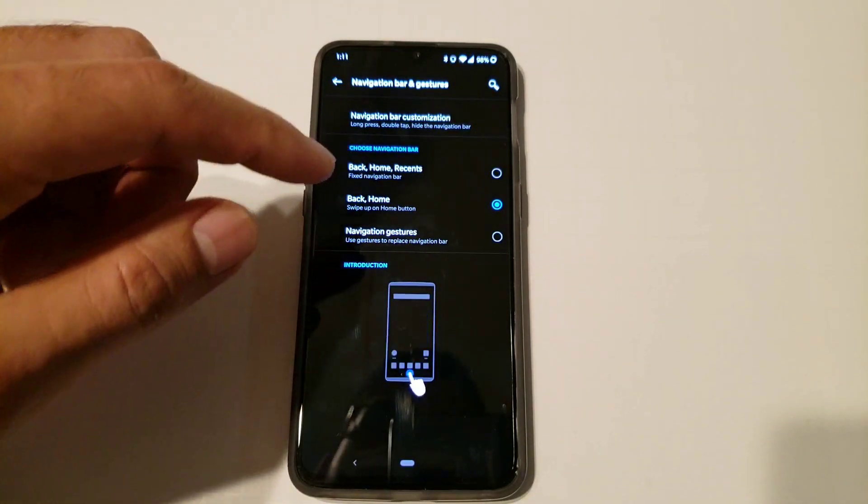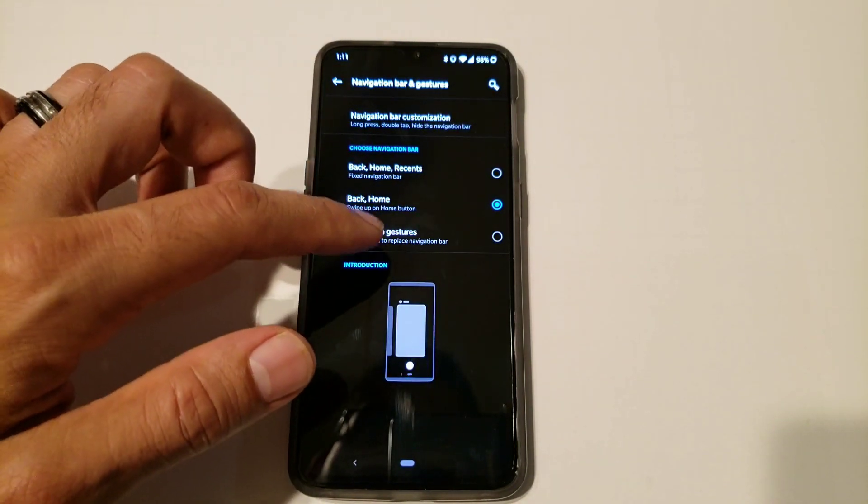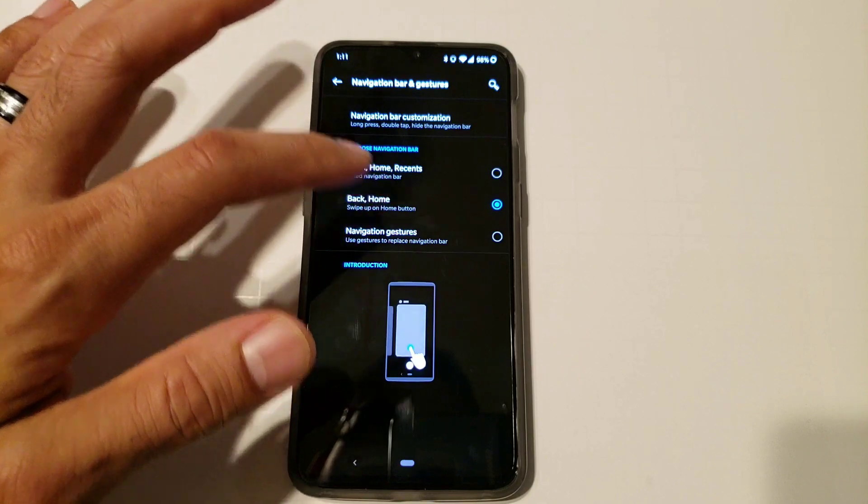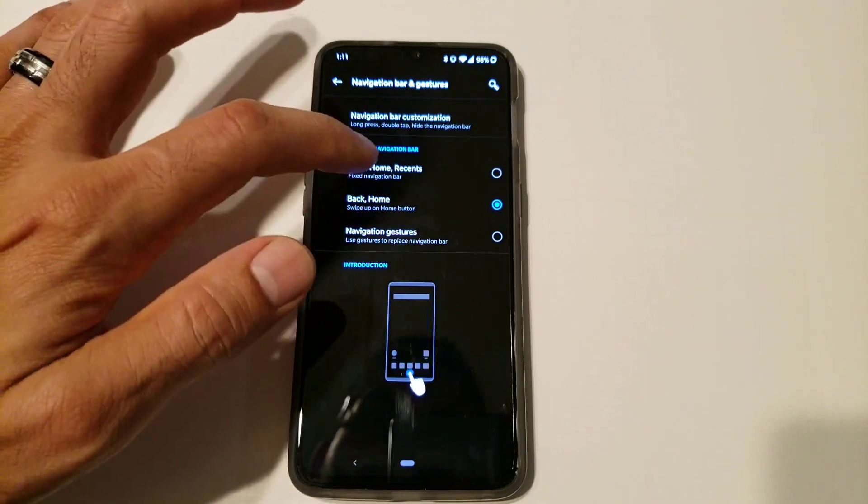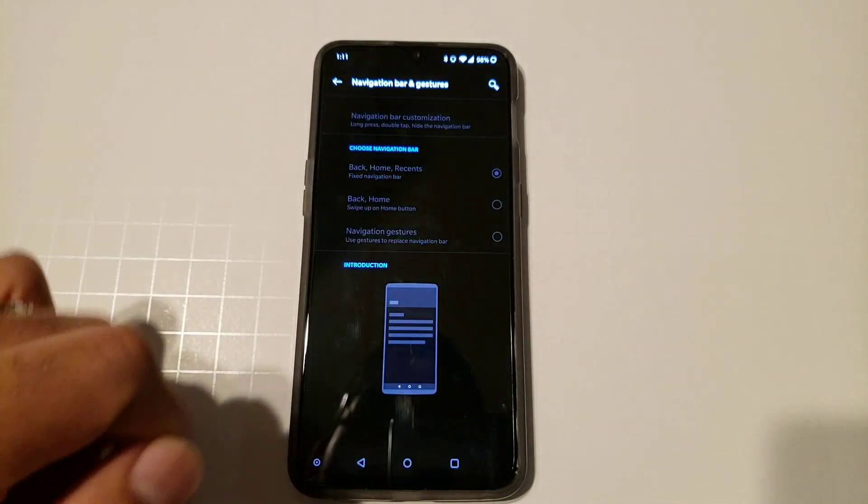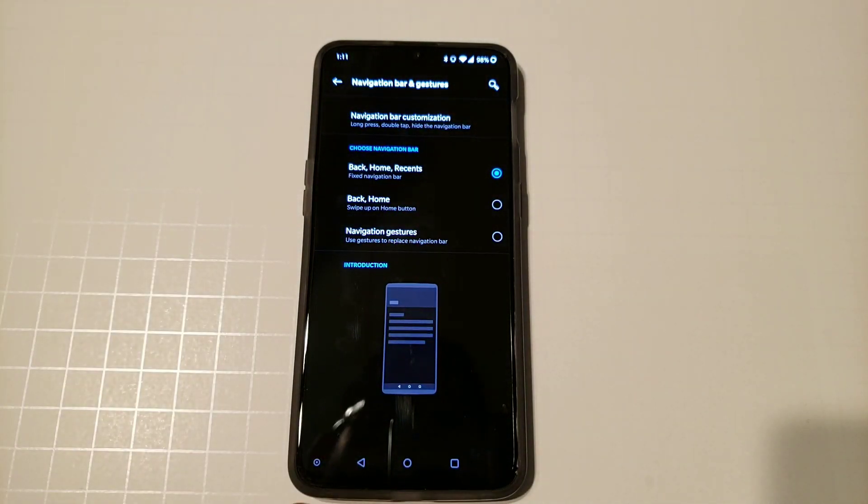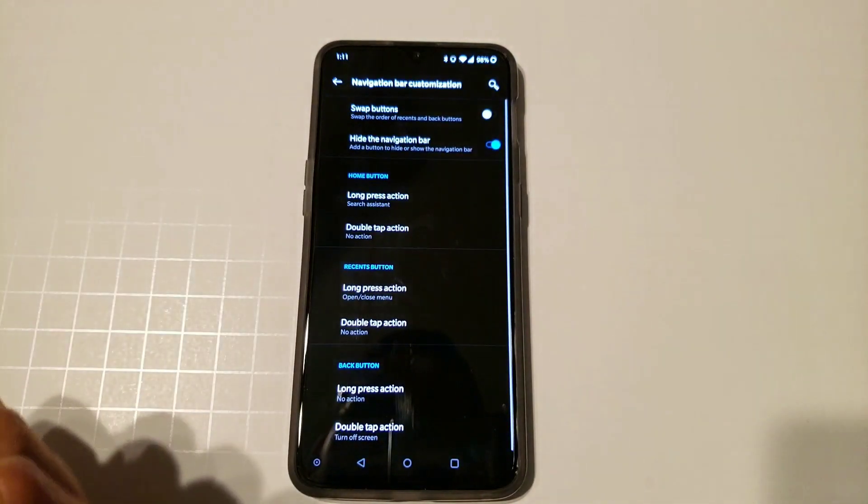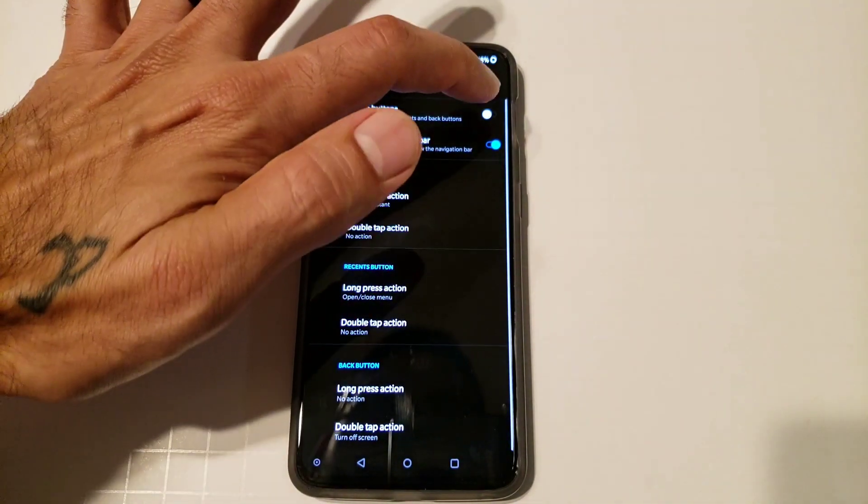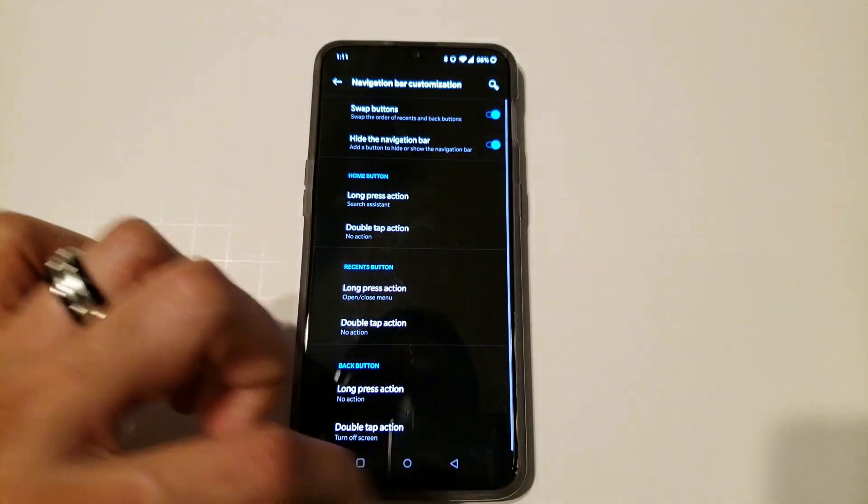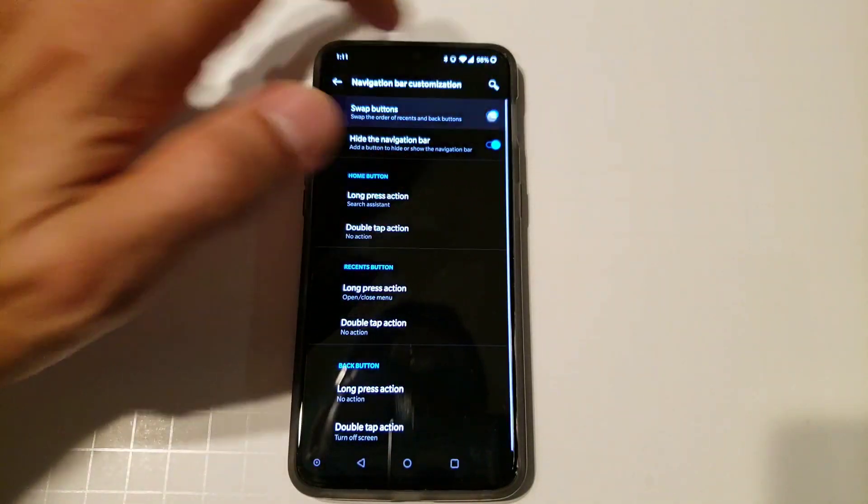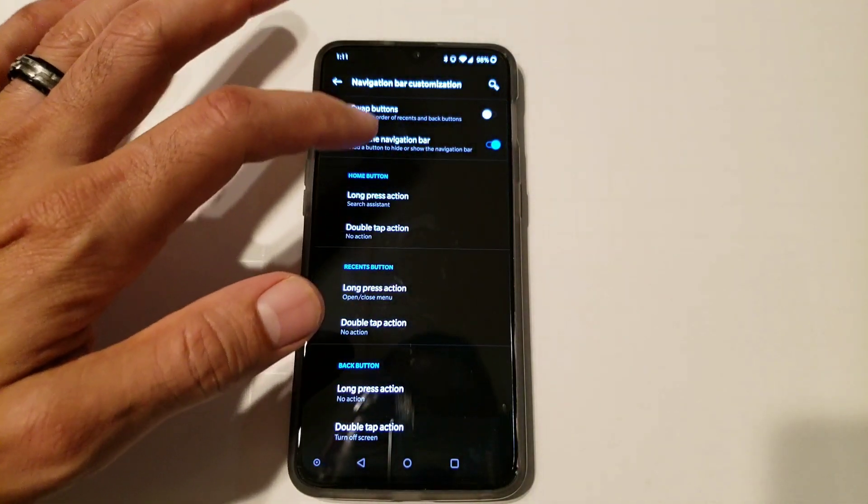You can choose from traditional, the pixel style, and OnePlus's navigation gestures. So if you go into traditional, it brings up your buttons right here at the bottom and then you can also customize it. You can swap them back and forth, the back button and then swap it that way.